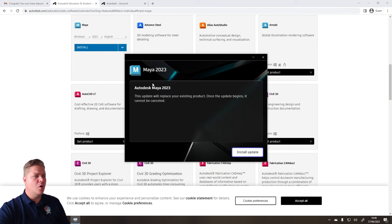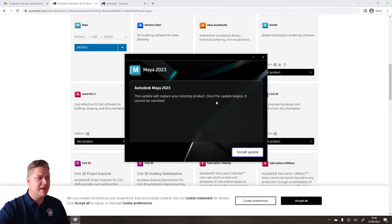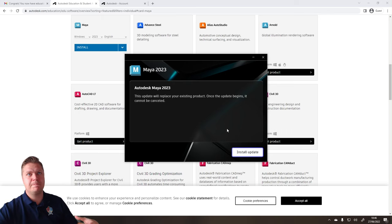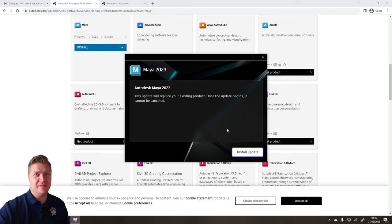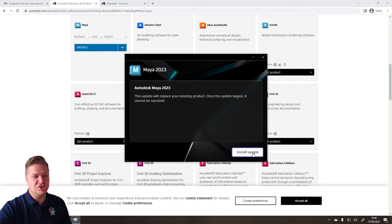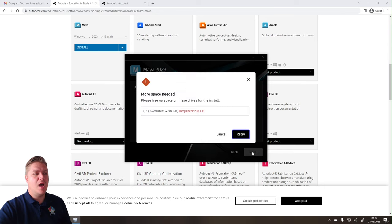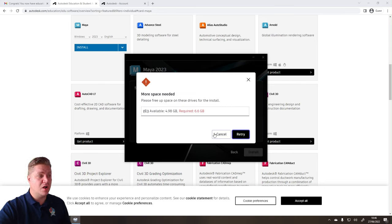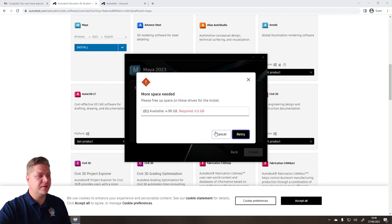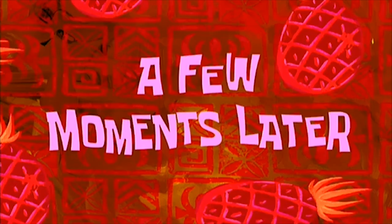Okay, here we go. Autodesk Maya 2023. This will replace your existing product. So I've already installed this once already. This is just for your benefit. So I only need to install the update. But for you, oh, and also can't install it because I ain't got the room. Gosh darn it. A few moments later.